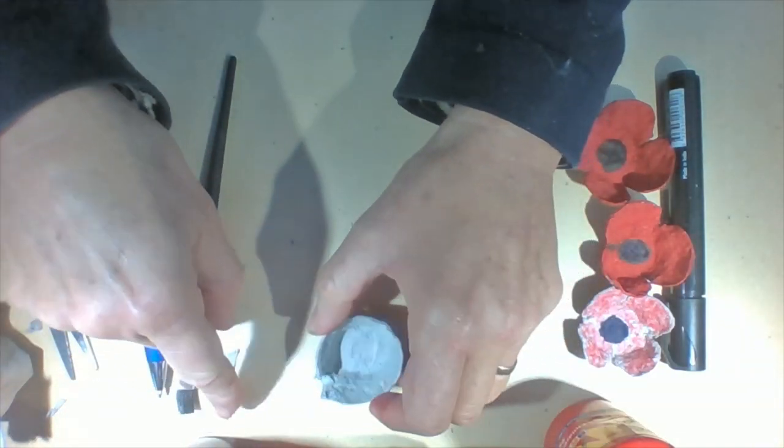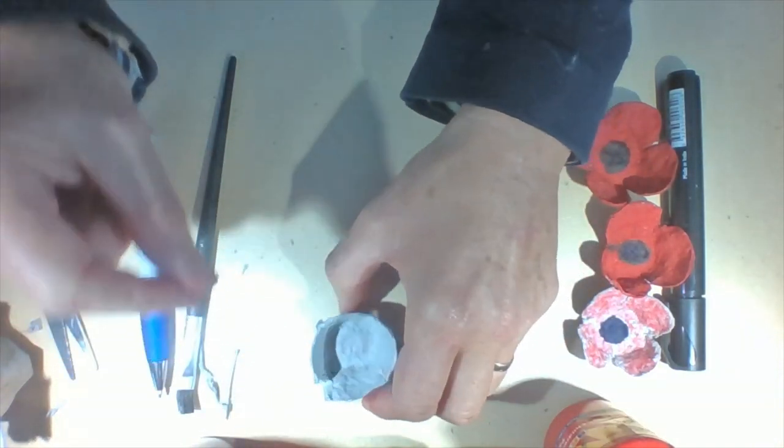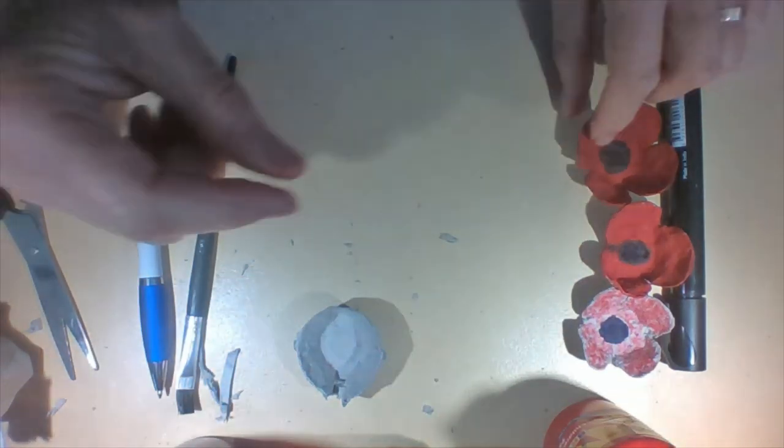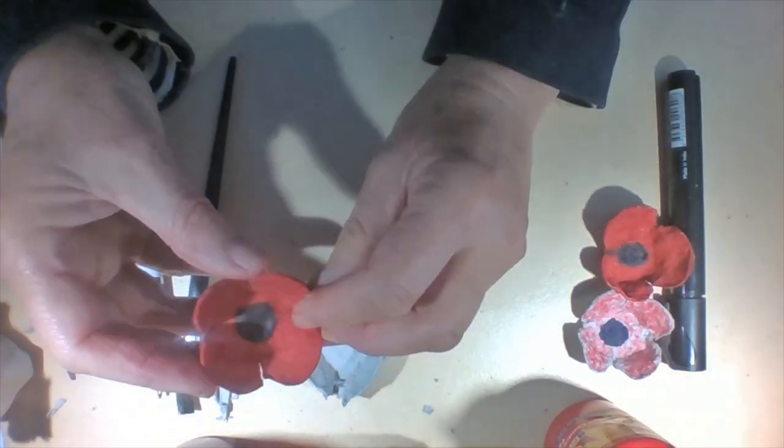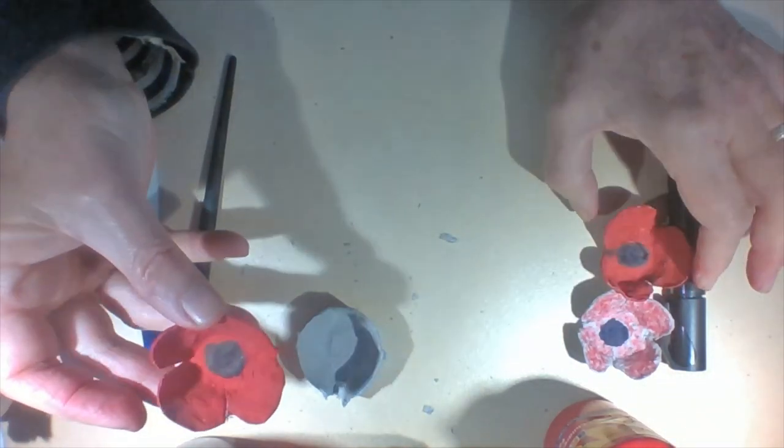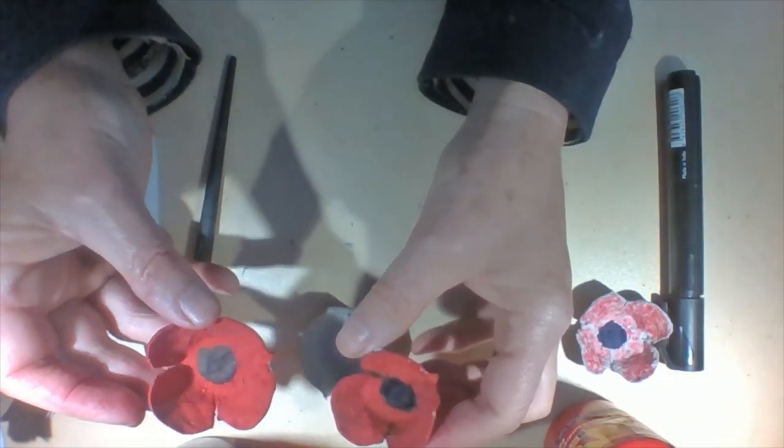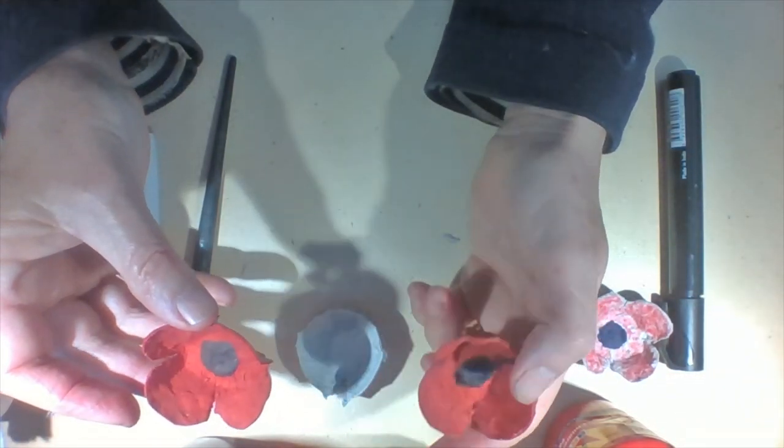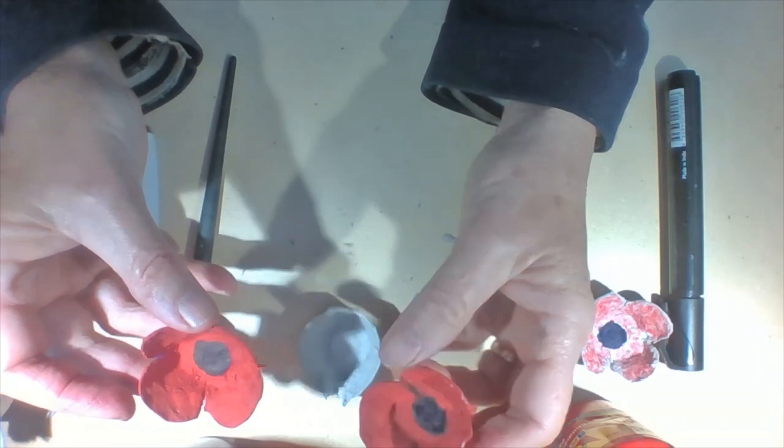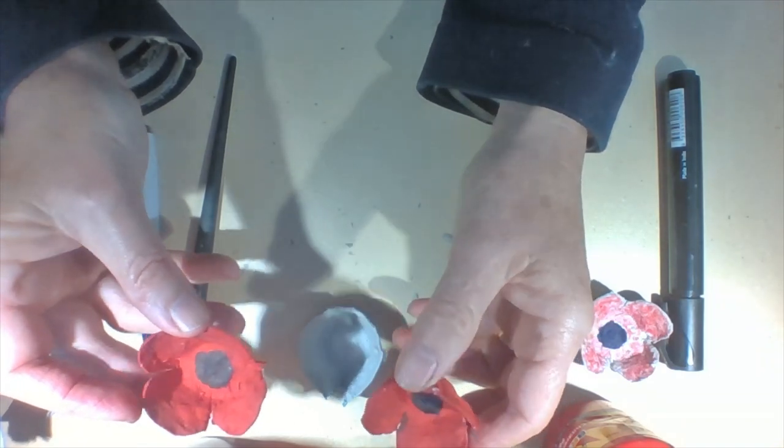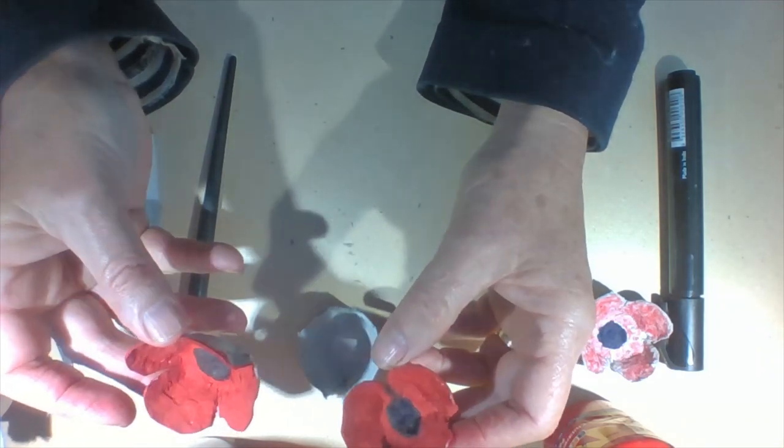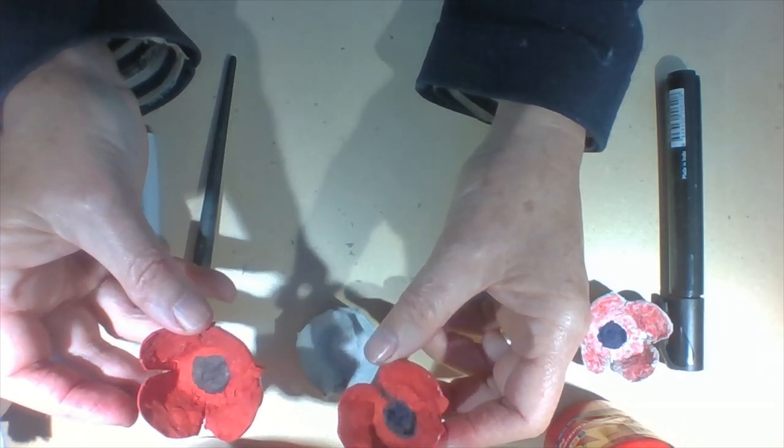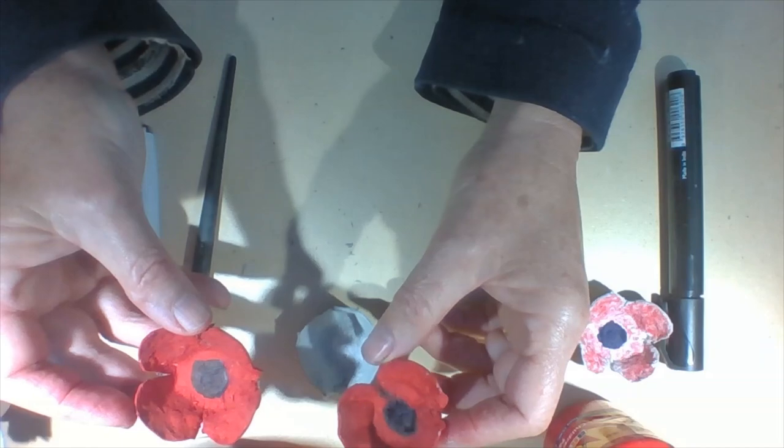Now you can make either a four petal poppy or a three petal poppy. So this is the four petal poppy. This is a three petal poppy. I think I like the three petal one better so I'm going to make another three petal poppy. You can please yourself.